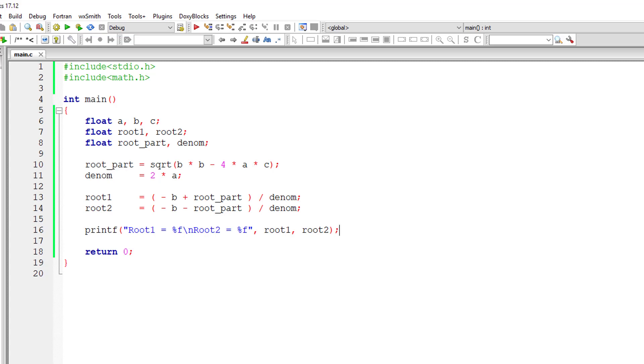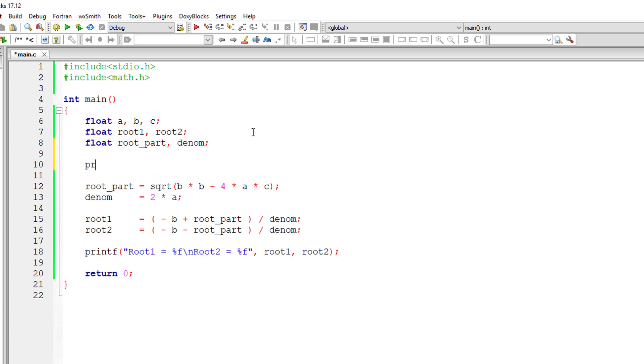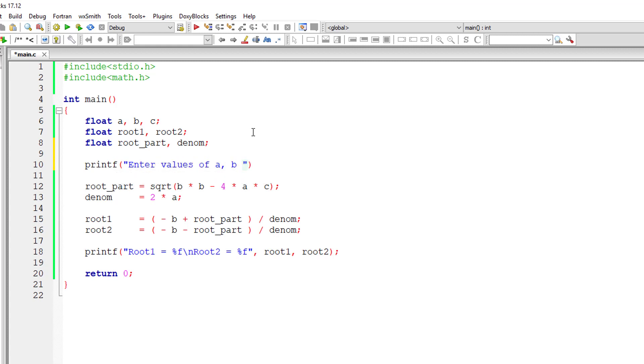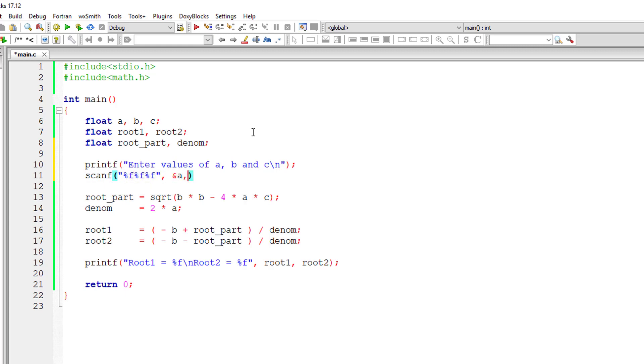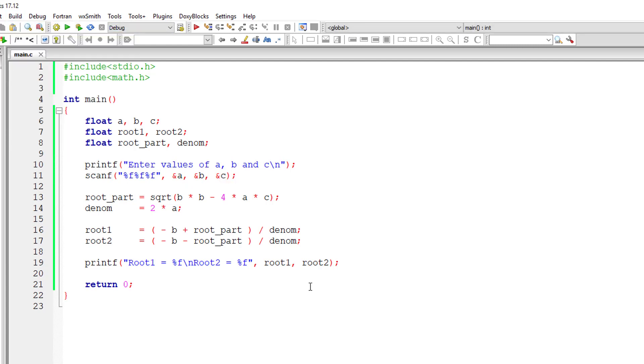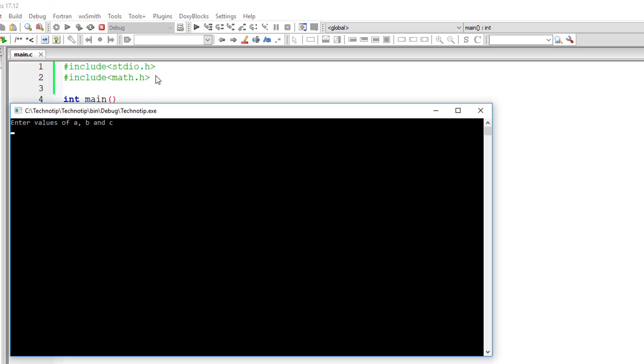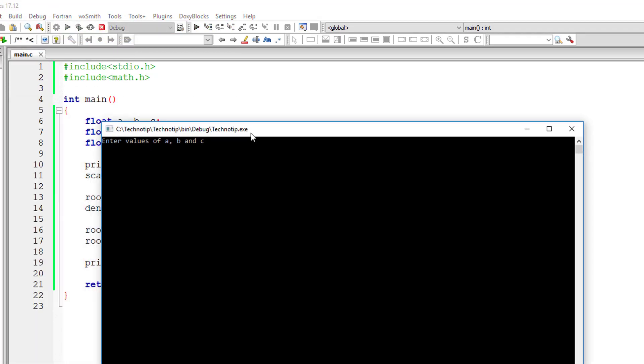It's working. Now I'll take values from the user for a, b and c, the coefficients of the equation. Let me compile and execute it. I'll give 1, 4 and 4.